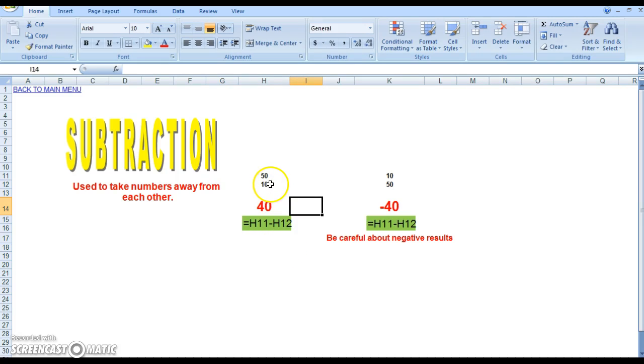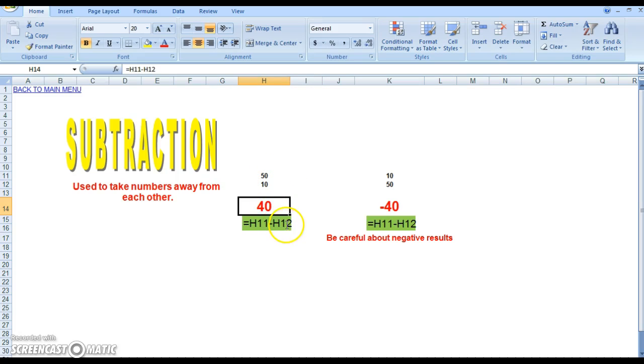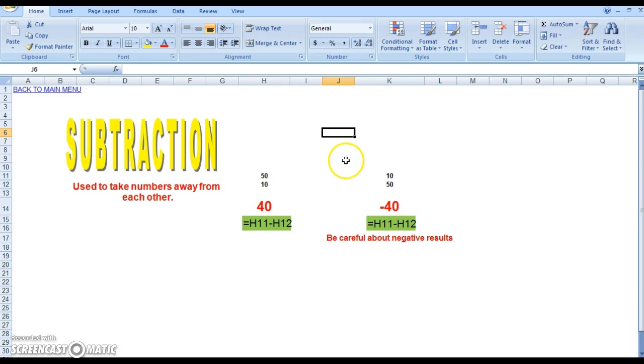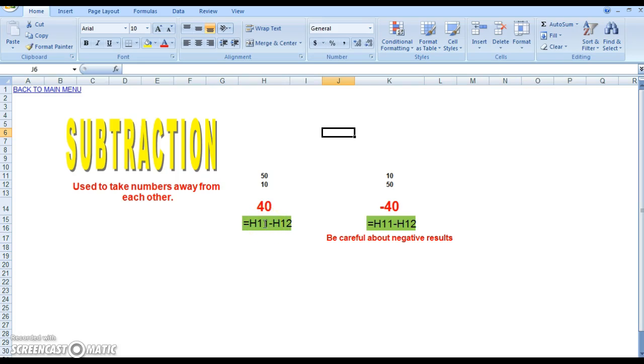So in order to subtract 10 from 50, or in other words to say 50 minus 10, all you have to do is once again, when you select any cell, type in an equal sign, and then you're going to select the cells that you want to do the subtraction process with. So for example they say H11,